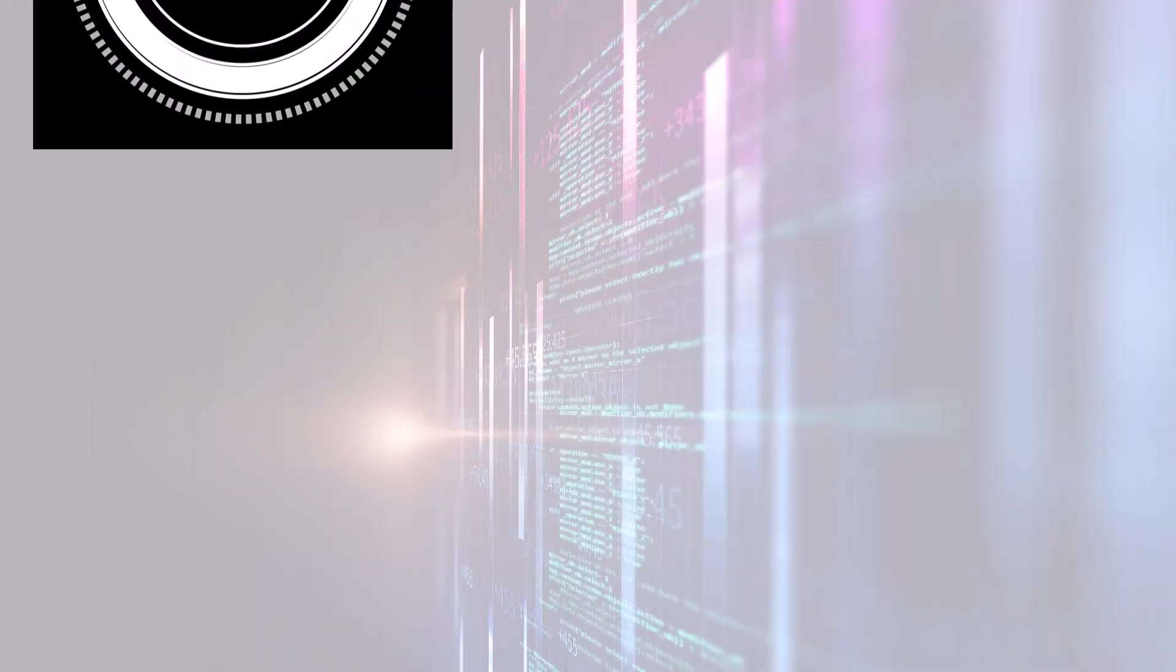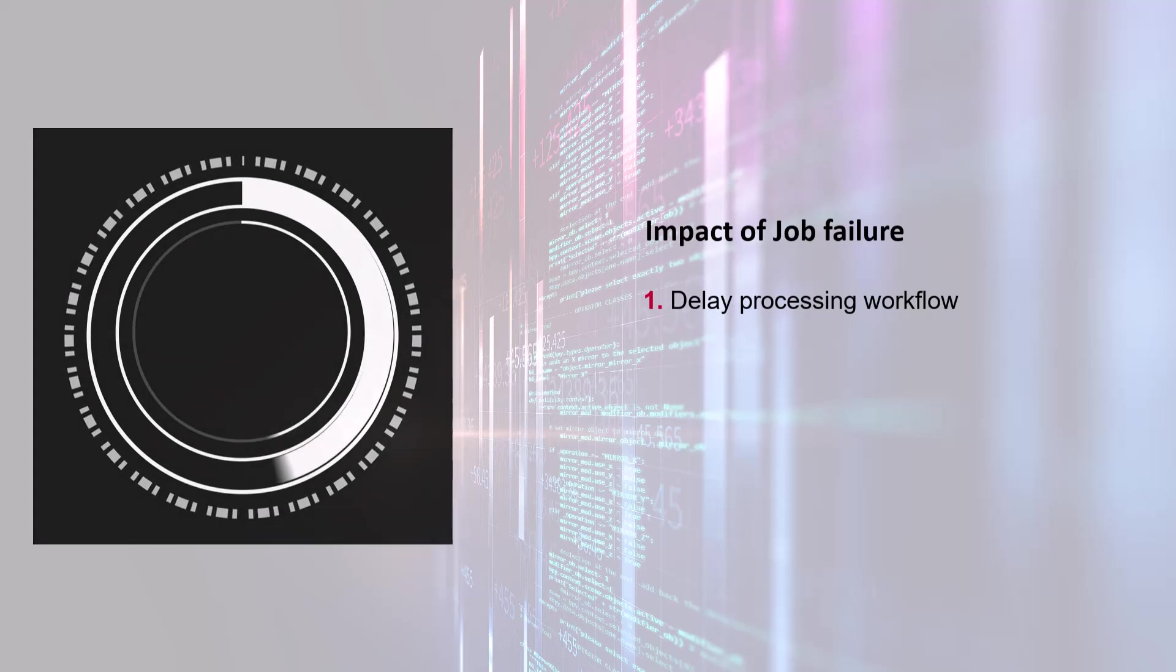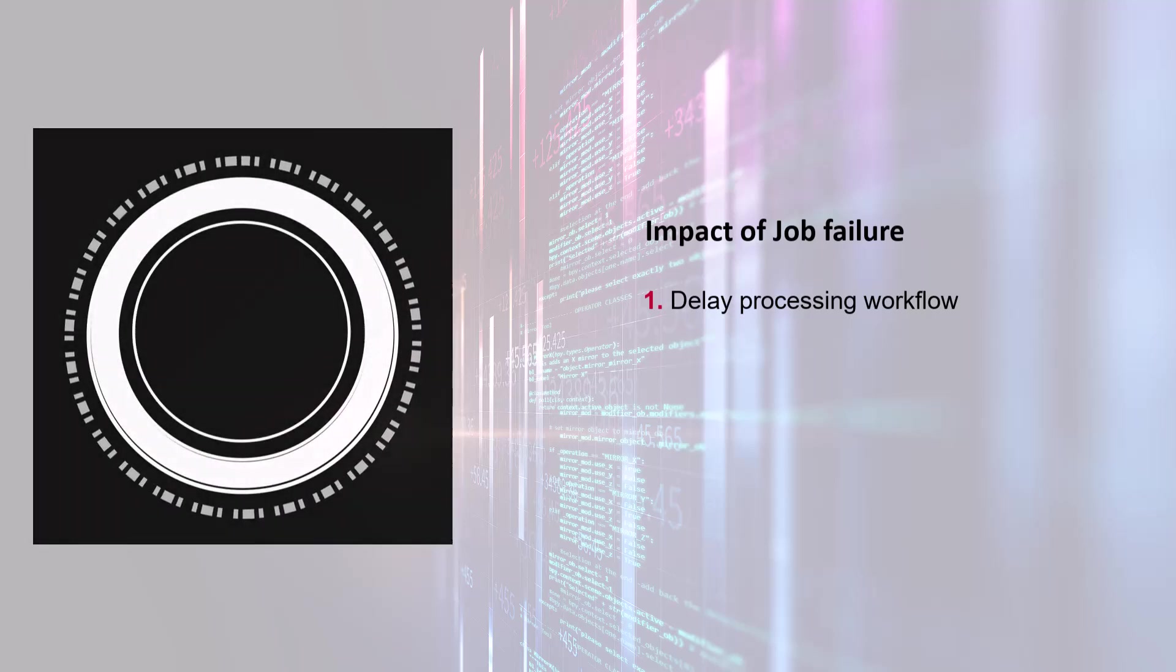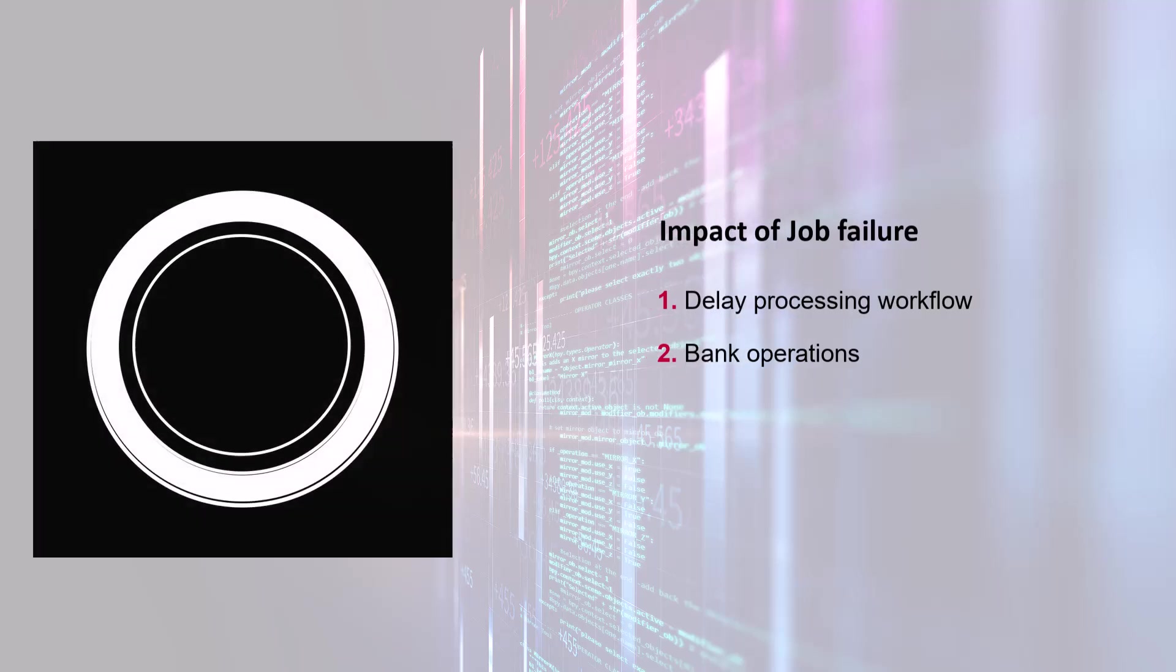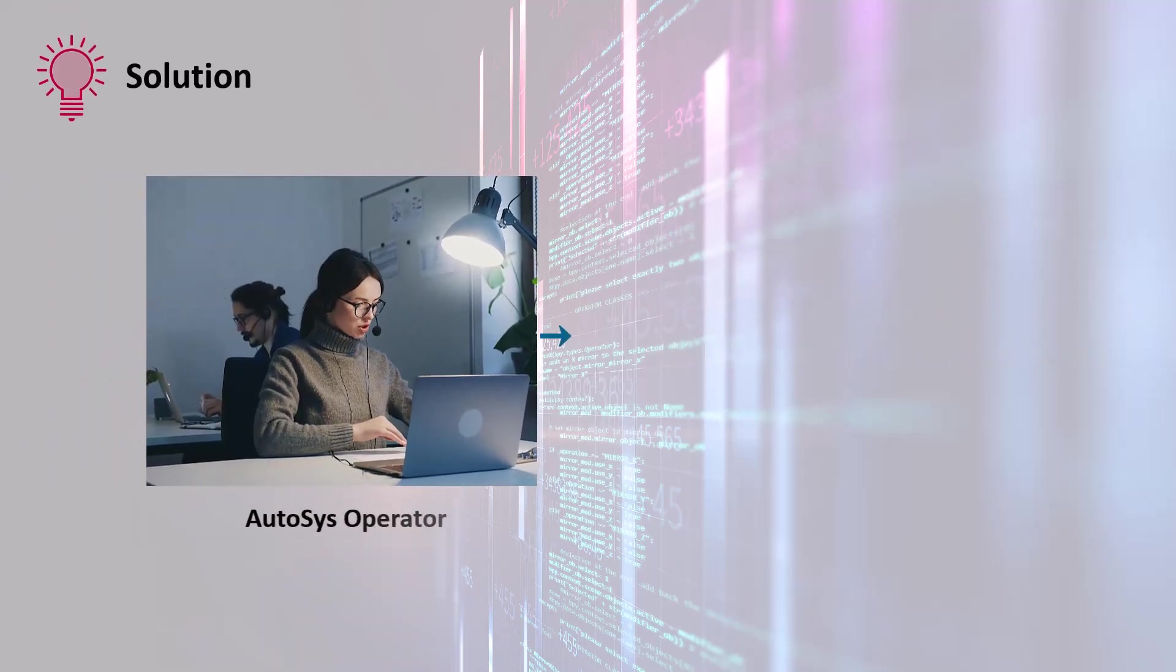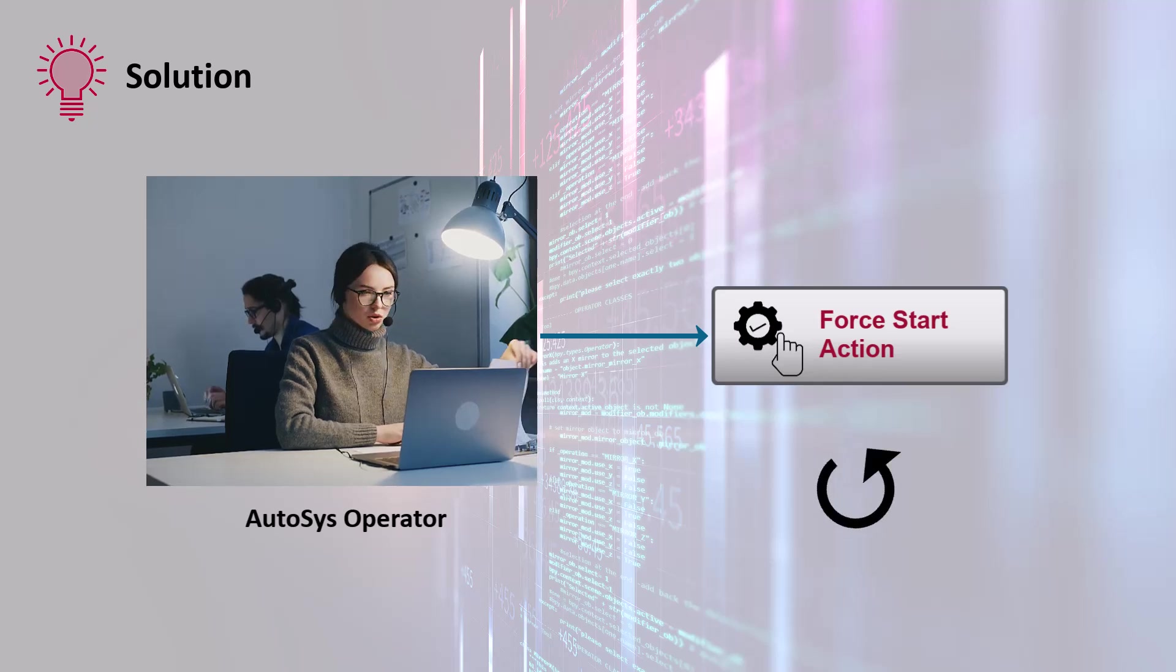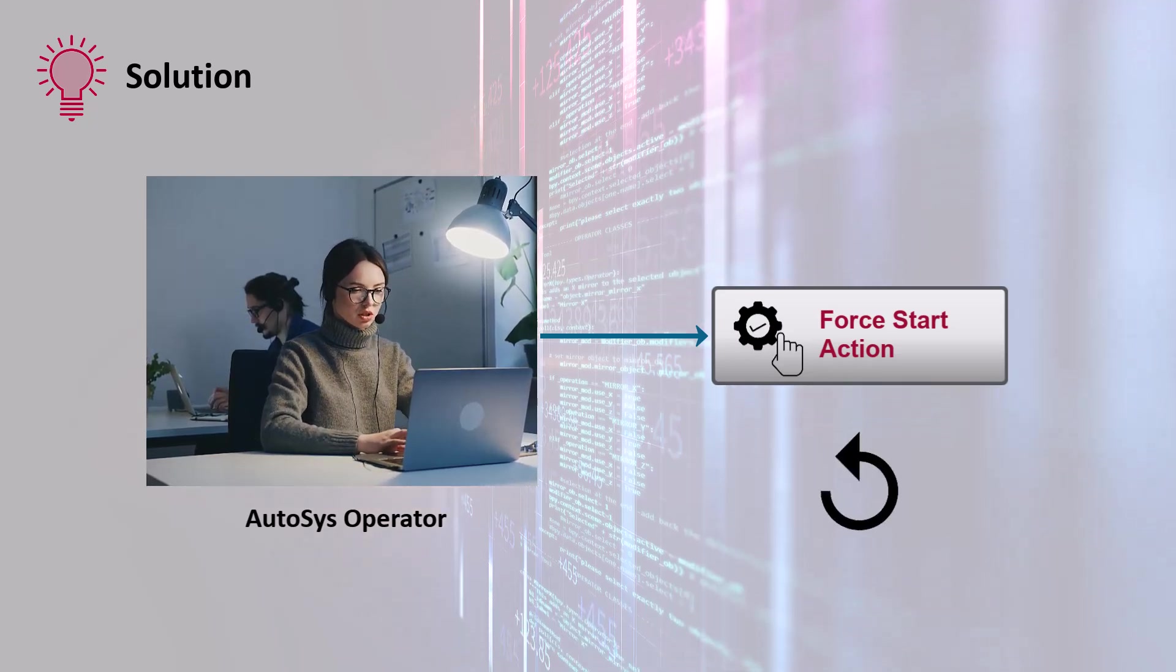The failure of this job threatens to delay the entire processing workflow, potentially impacting the bank's operations and customer satisfaction. To address this challenge, the operator can use the force start action in Autosys to rerun the failed job without waiting for the next scheduled runtime.